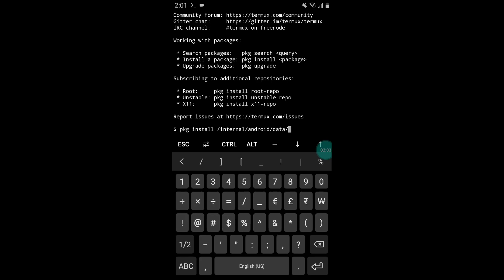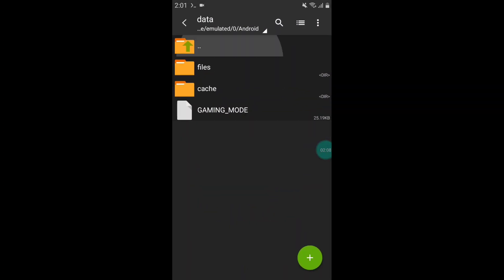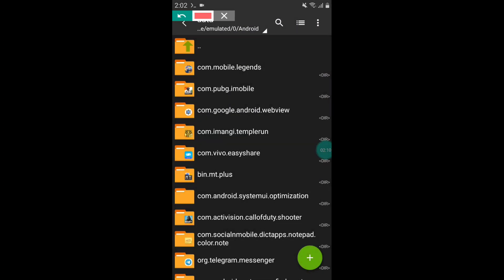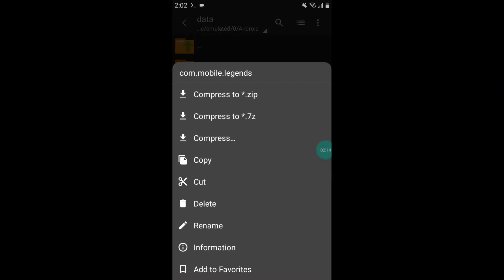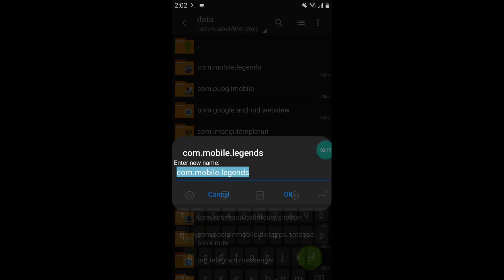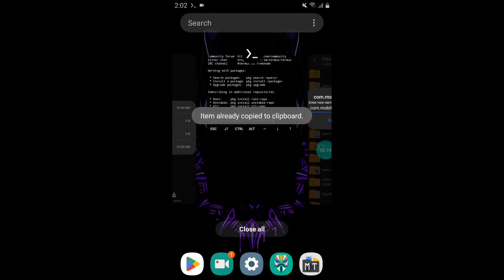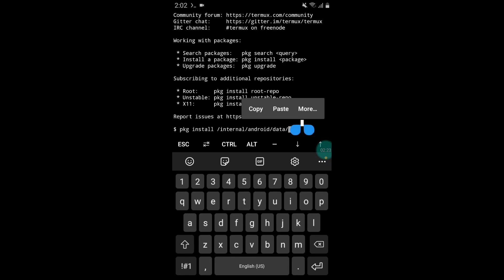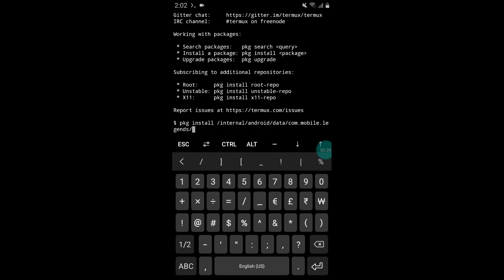Here we have to add the package name of the game. Go back to ZArchiver app and copy the package name of your game. To copy the package name, simply rename and copy all the text. After copying, go back to Termux app and paste the copied text, then slash and type gaming mode.